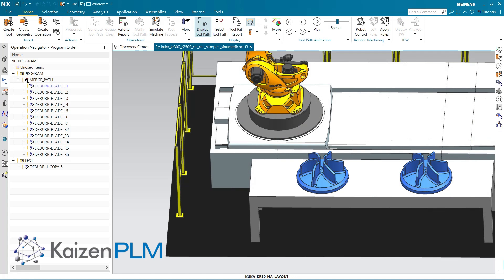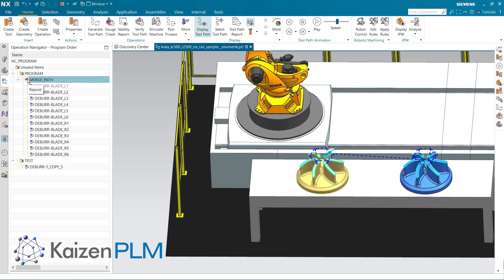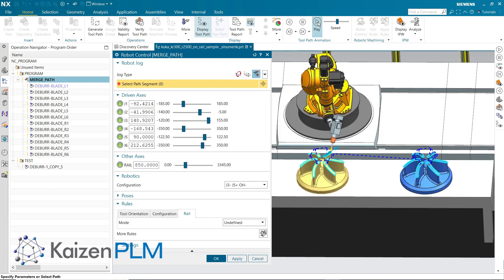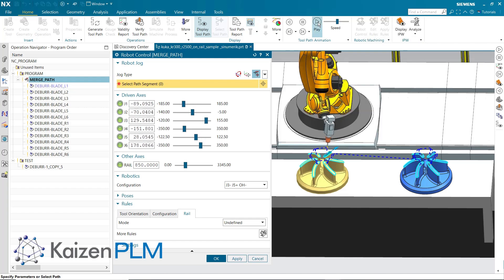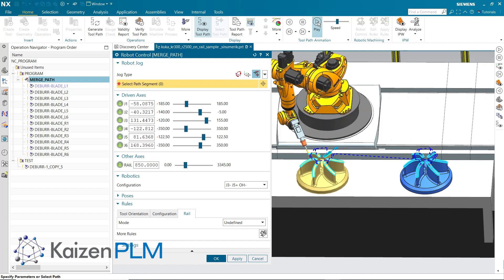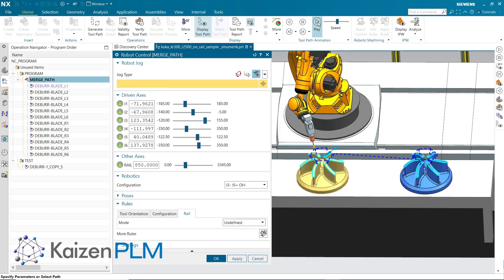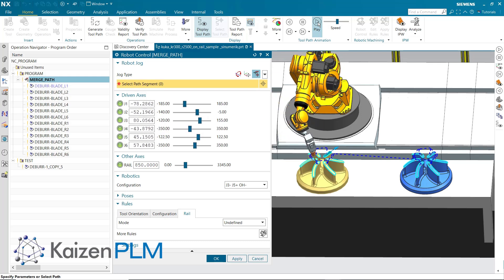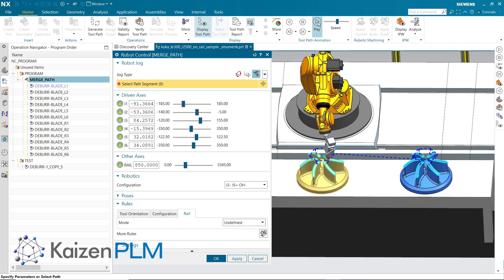Let's see how the robot behaves. Here the robot moves along the Merge Path with the rail at 850 for L1 through L6, and 2700 for R1 through R6.